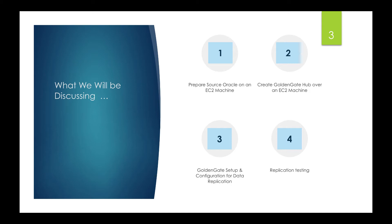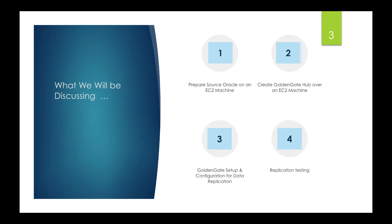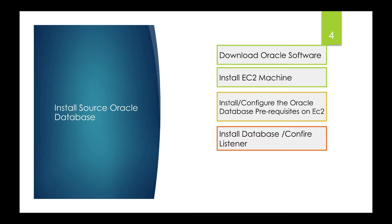I'll be connecting both the source and the destination. The AWS RDS also needs to be created—I forgot to mention that I have to create the AWS RDS as well. Then I have to do the Golden Gate setup configurations, mostly for the extract, pump, and the replicate process, and then I'll be testing these applications.